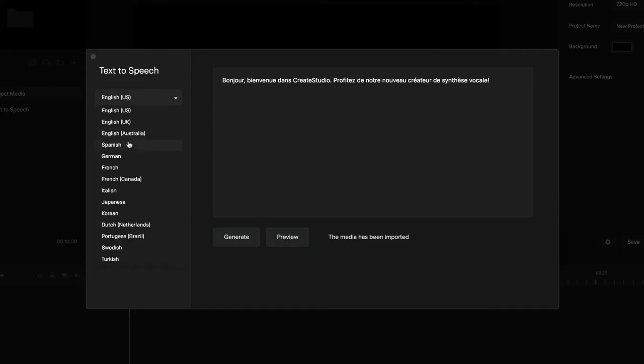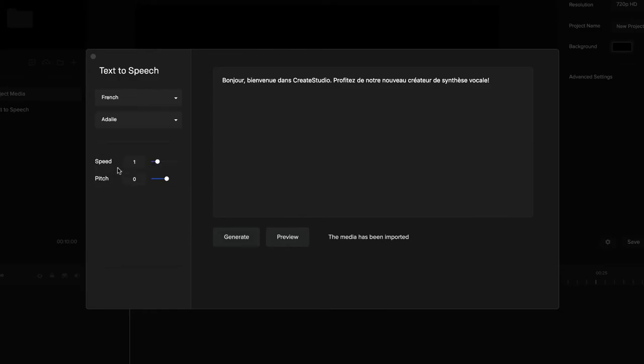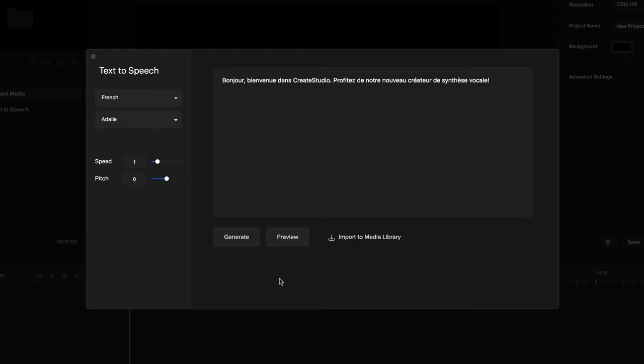Australian), Spanish, German, French, and other languages as well. I'm going to go ahead and select French for this one, and then I can click on generate and preview.